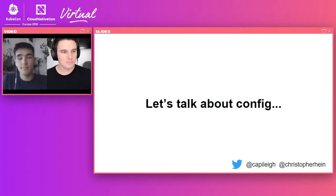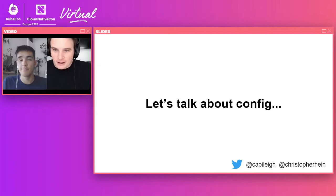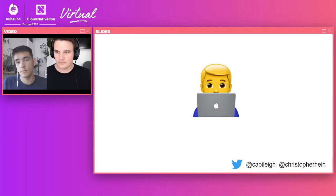Before we jump into the meat and potatoes of this whole talk, we wanted to walk through just a little bit of a story — a story about configuration and something that you might have experienced. You might have been born in the new age and not have to experience this, but we're going to talk through it anyways.